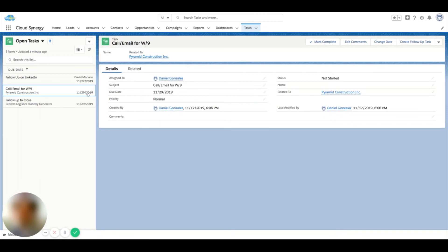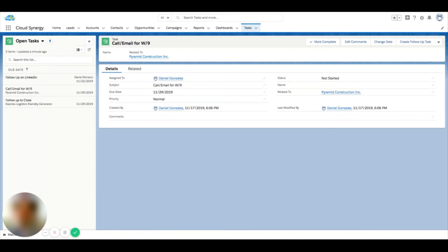You can tackle more than one task at once without having to jump into different records. The split screen list view is available on tasks and it's a good way to manage your tasks in bulk without having to do as much clicking or jumping into each individual record.